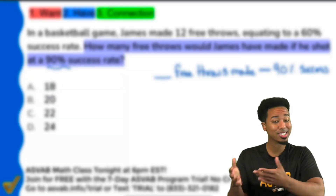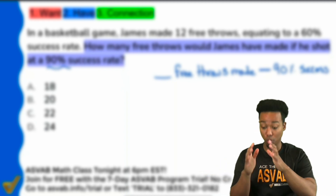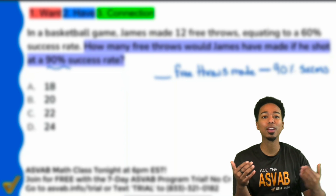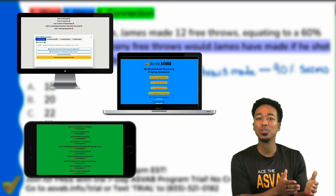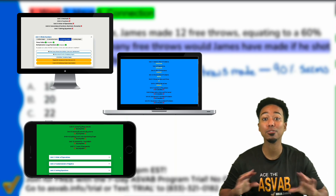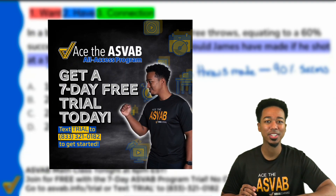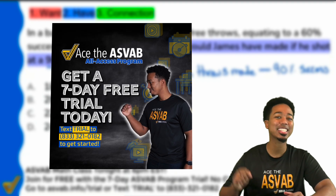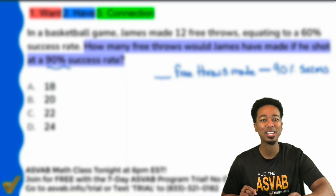The hardest part about practicing for the ASVAB, in my opinion, is knowing when you're ready — knowing that you are good to go and can move on from a topic. That's why our full program has a progress dashboard, letting you know exactly what you're good at and what you need to work on. You can join our full program for free for a full week, no credit card required. Go ahead and text TRIAL to 833-321-0182, or click the link in the description to get started.